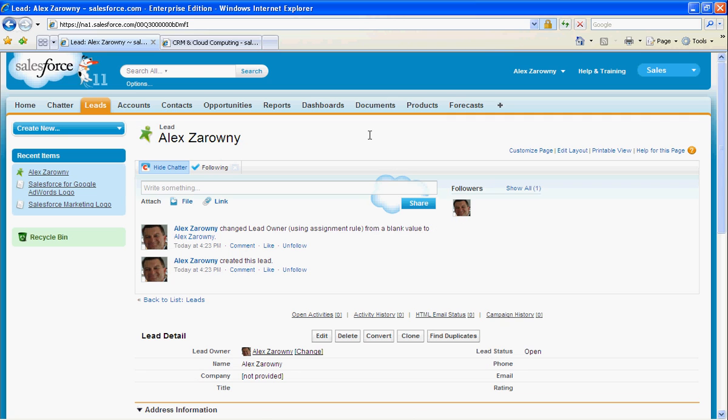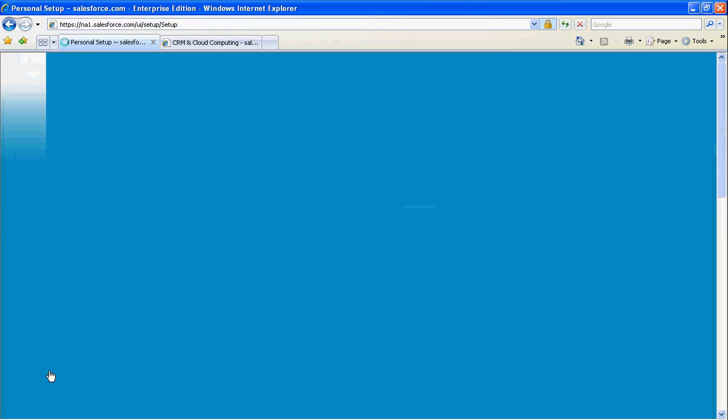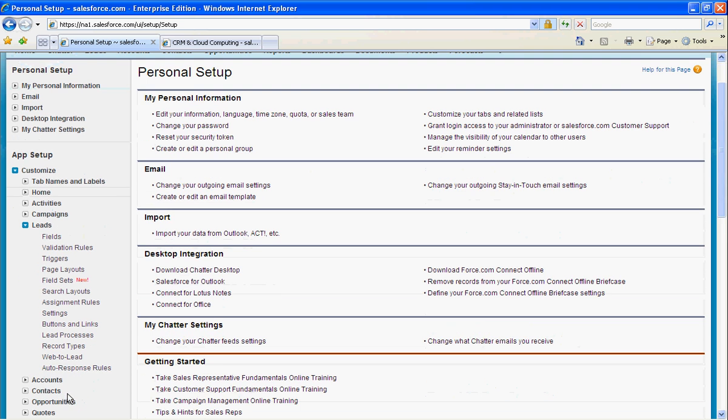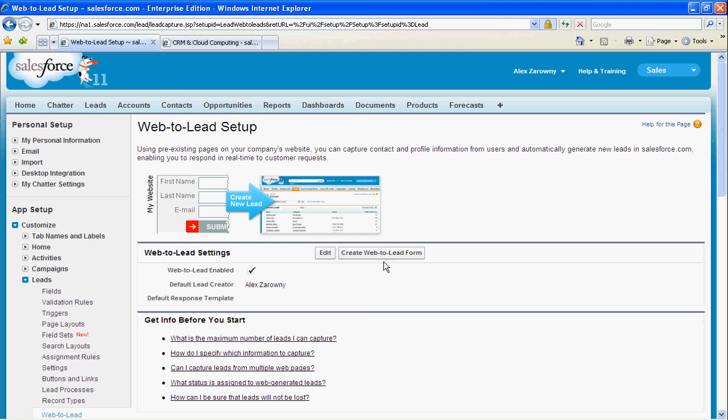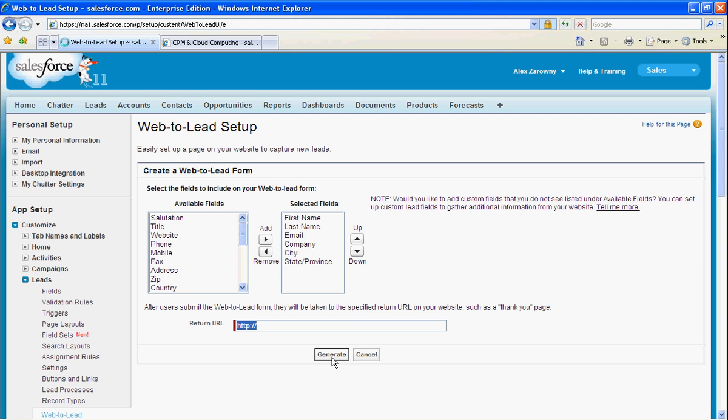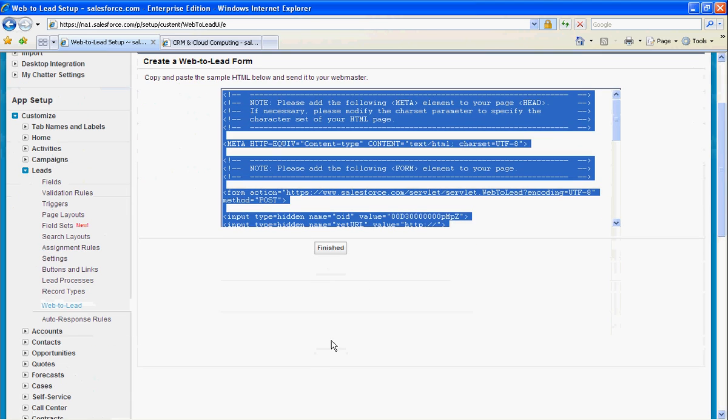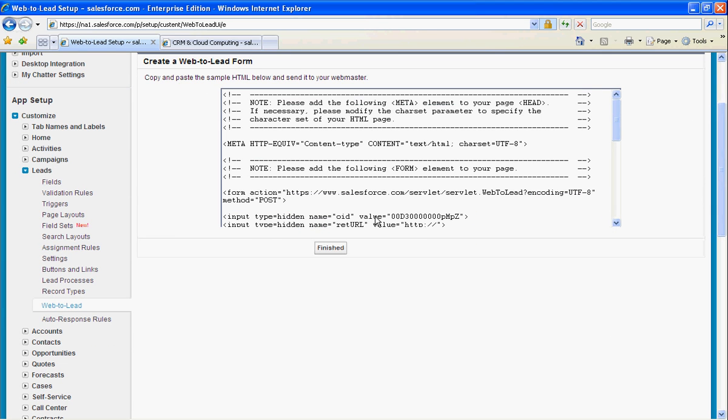So, the key things to remember with creating the web-to-lead form: it can work on any field that you create in Salesforce. Once you've set up that particular field that you would like to track, it's simply point and click to drag it into the interface, and once you've created that web-to-lead form, it's very easy to modify the information. And when you generate that HTML code, to go in and modify, create your tables, or hand to a webmaster to further customize.